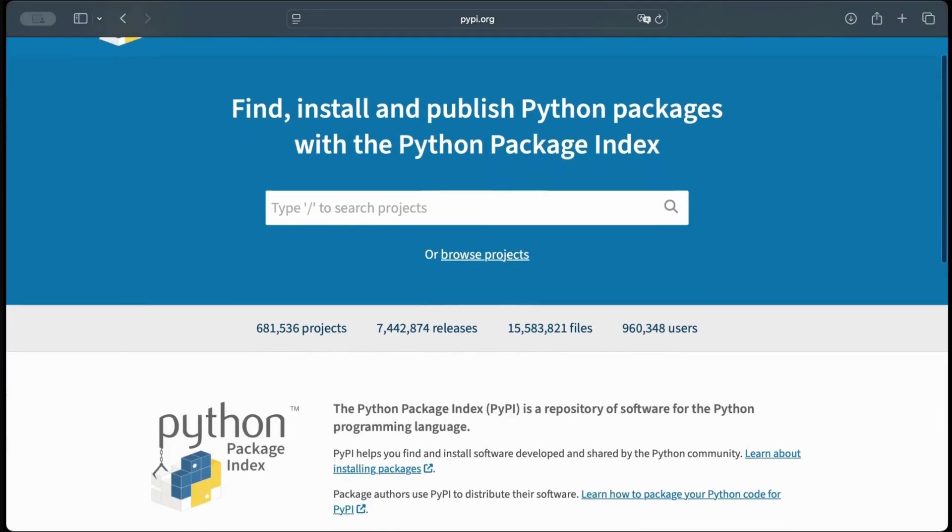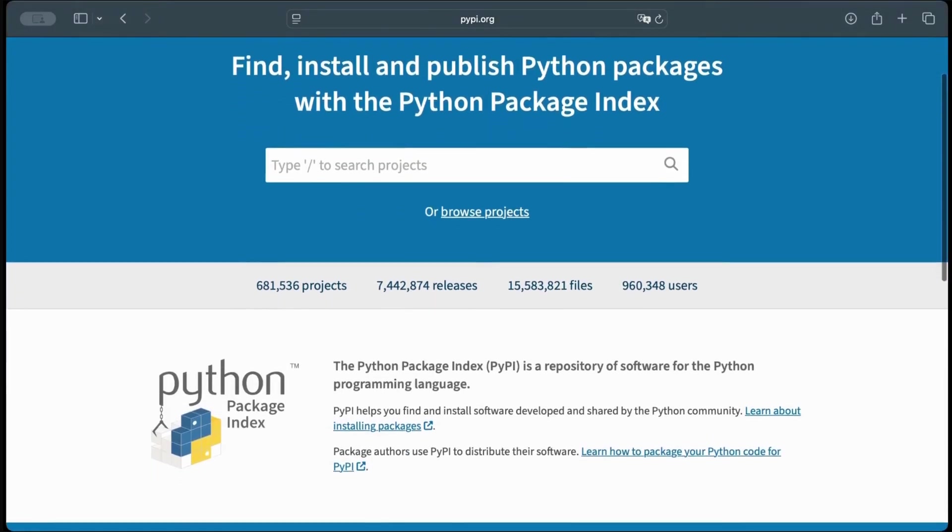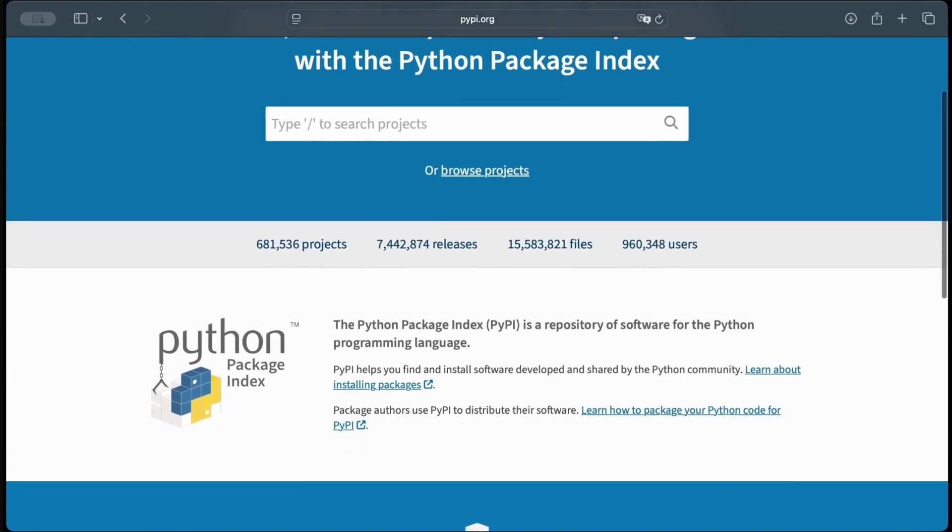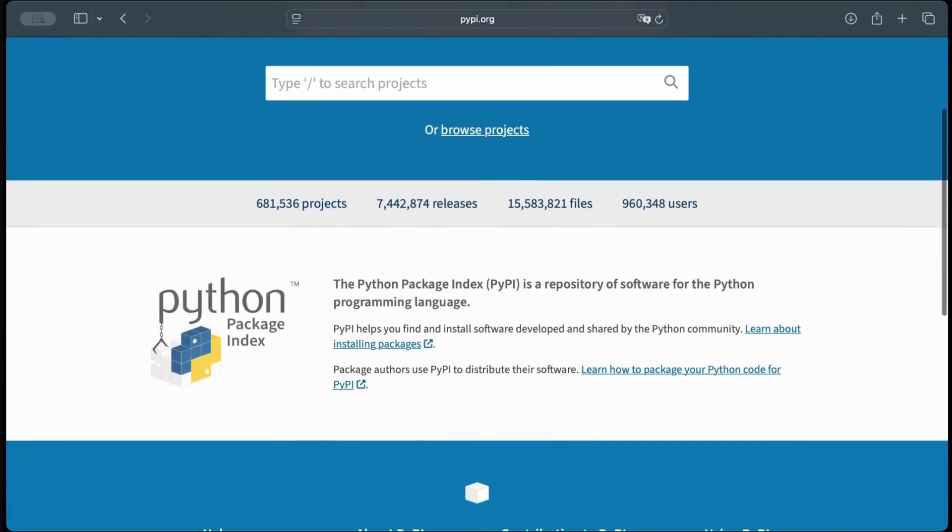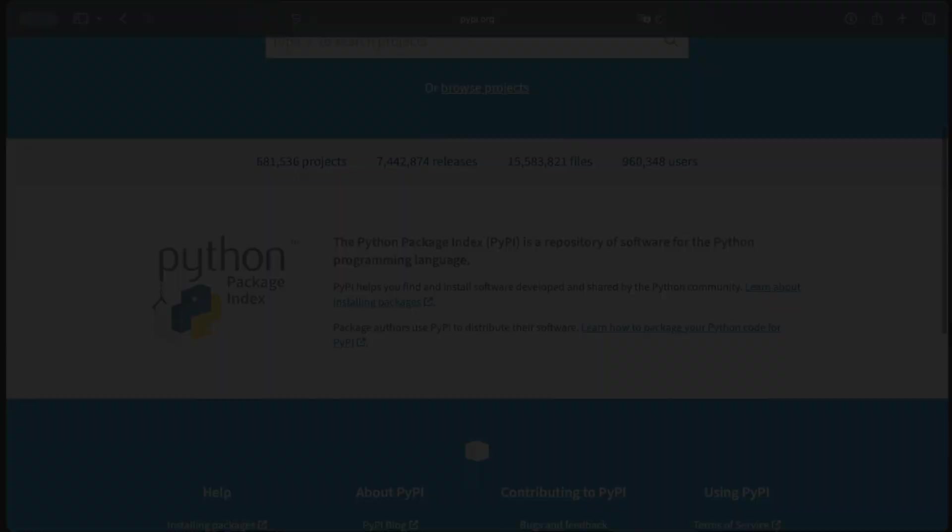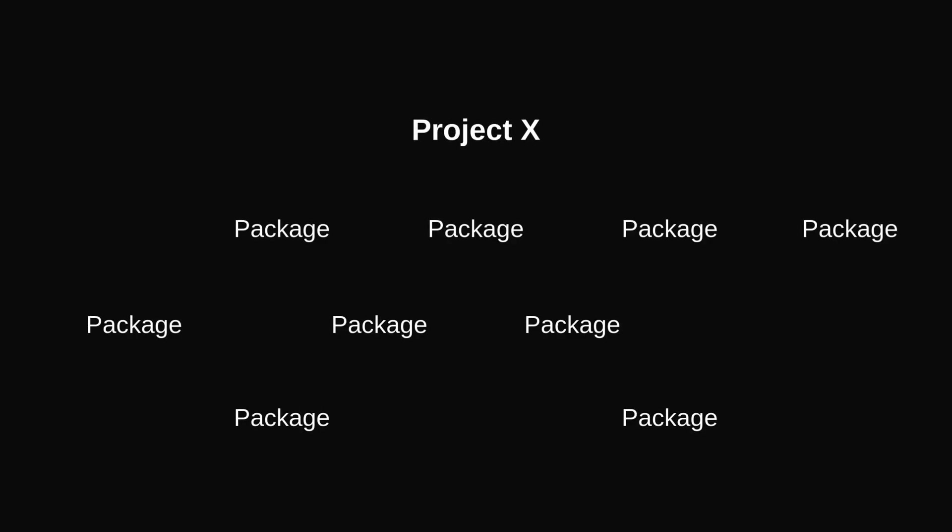By default, PIP installs packages globally, meaning every project on your system shares them. Here's where things break. A project might use tens or even hundreds of packages. Each has its own version.